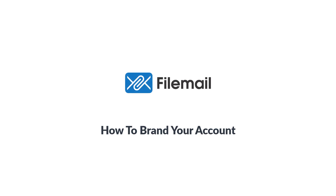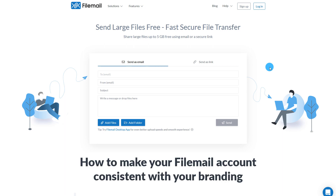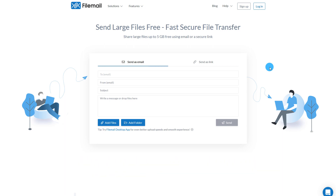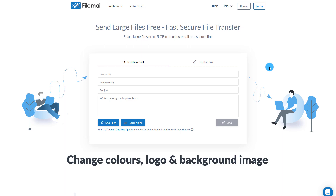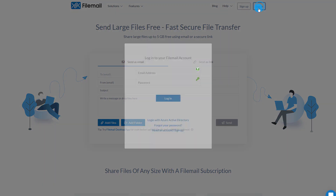How to brand your account. In this video, you'll learn how to make your FileMail account consistent with your branding. We'll cover how to change colors, add your logo and background image to your custom subdomain.